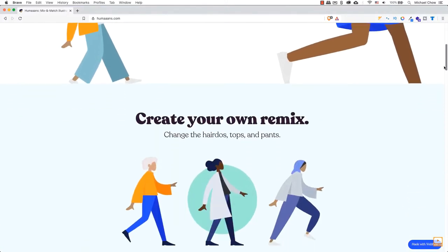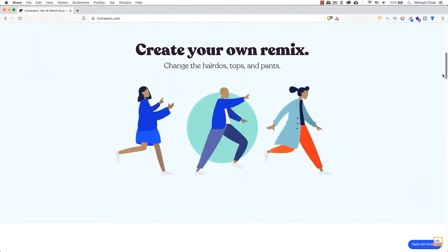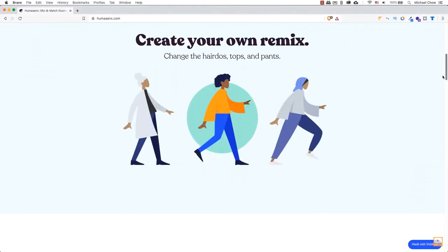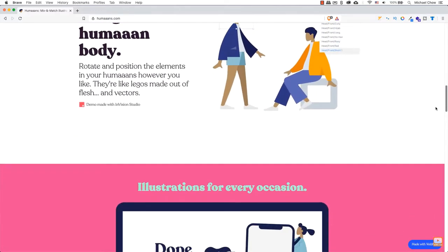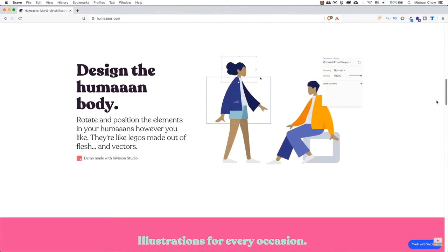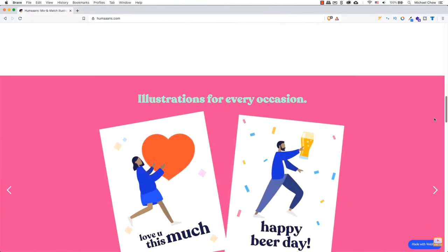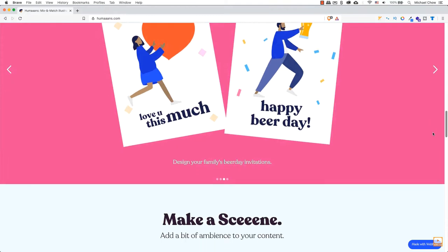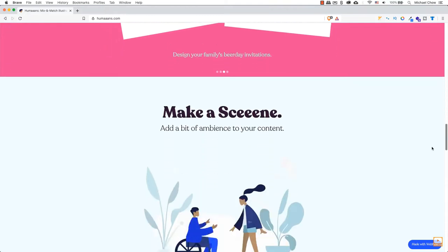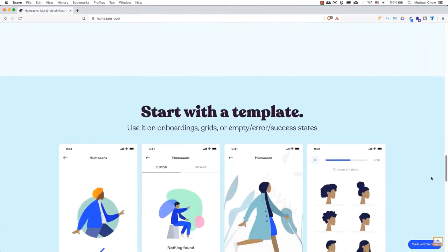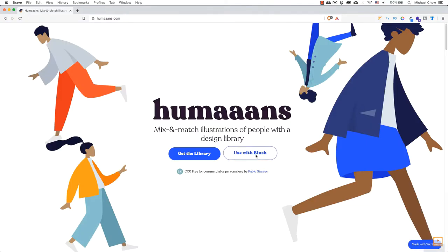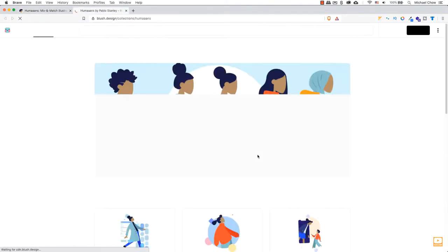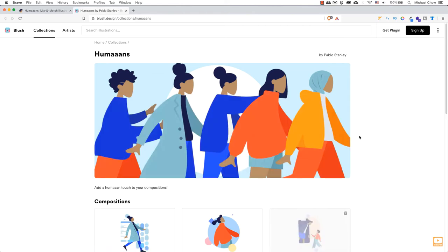Welcome back everyone. In the past, I have used a website called Humans. Humans is a website tool that allows users to create vector-based illustrations of people. You can mix clothes, body shapes, and much more to create illustrations for your website.